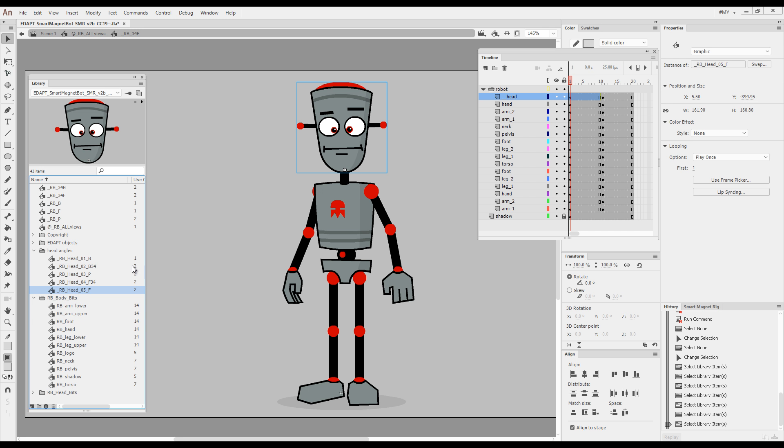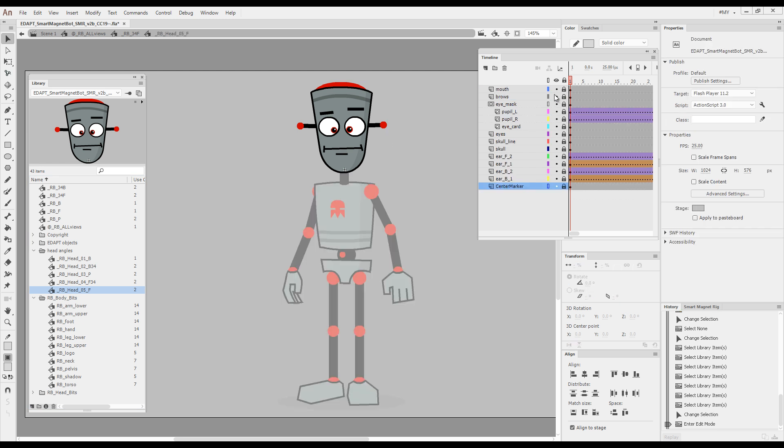At the moment we have the front view of our head comp. If we double click, this is a timeline where you would normally animate facial expressions or lip syncing.